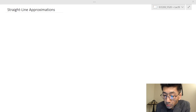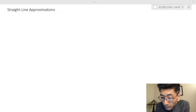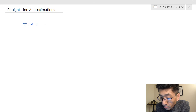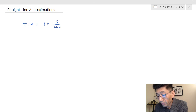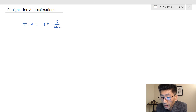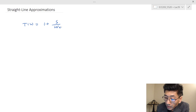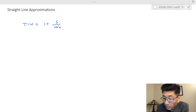Let's look at another transfer function. In this case, T(s) is equal to 1 plus s over omega C. So we know what this s over omega C looks like.